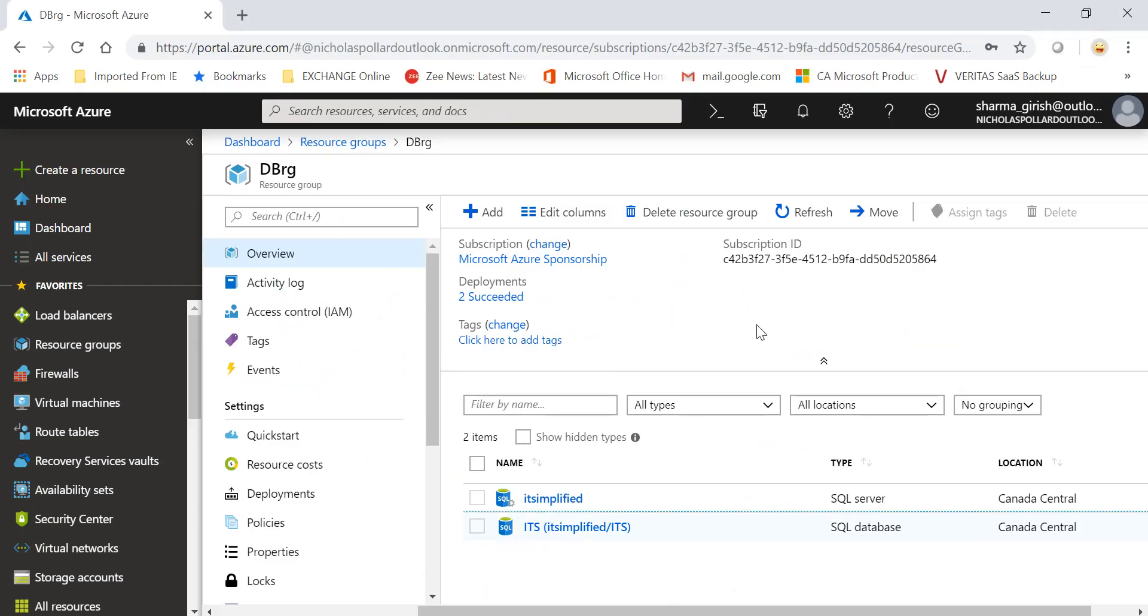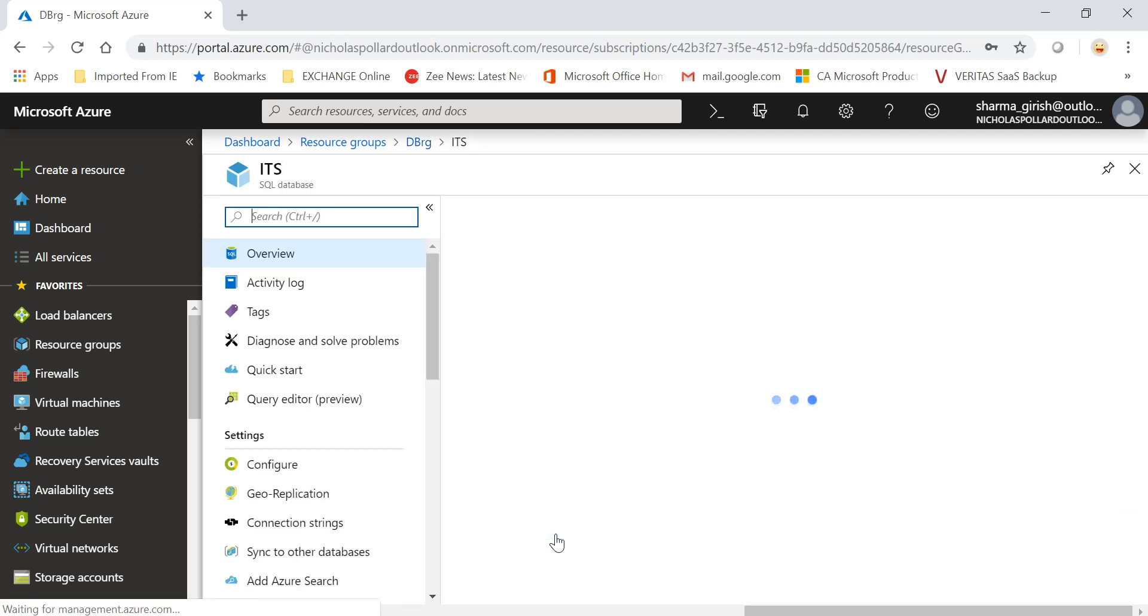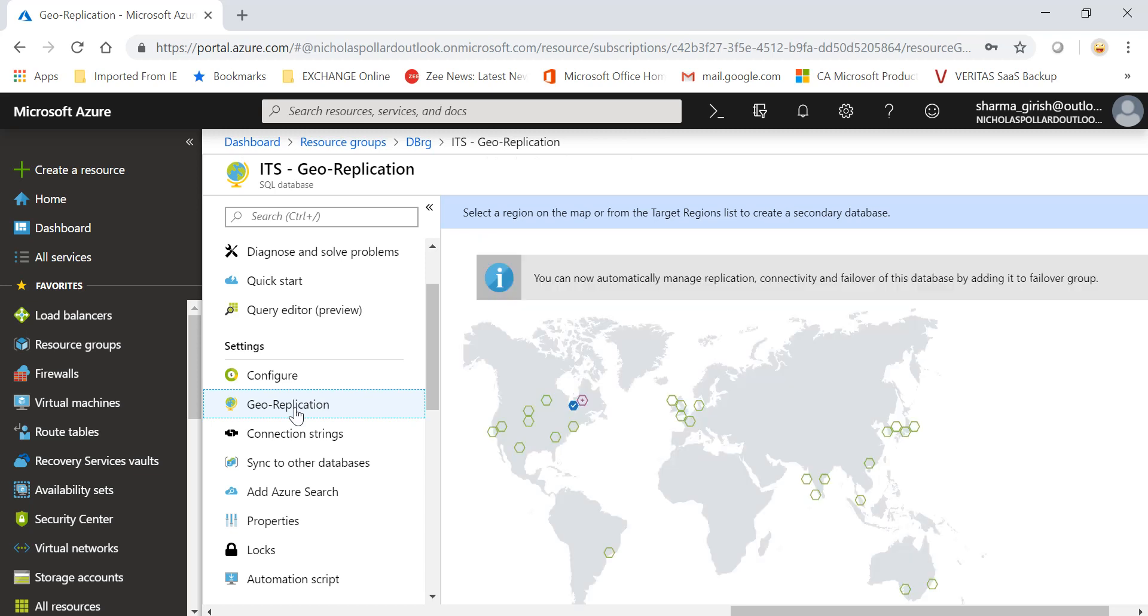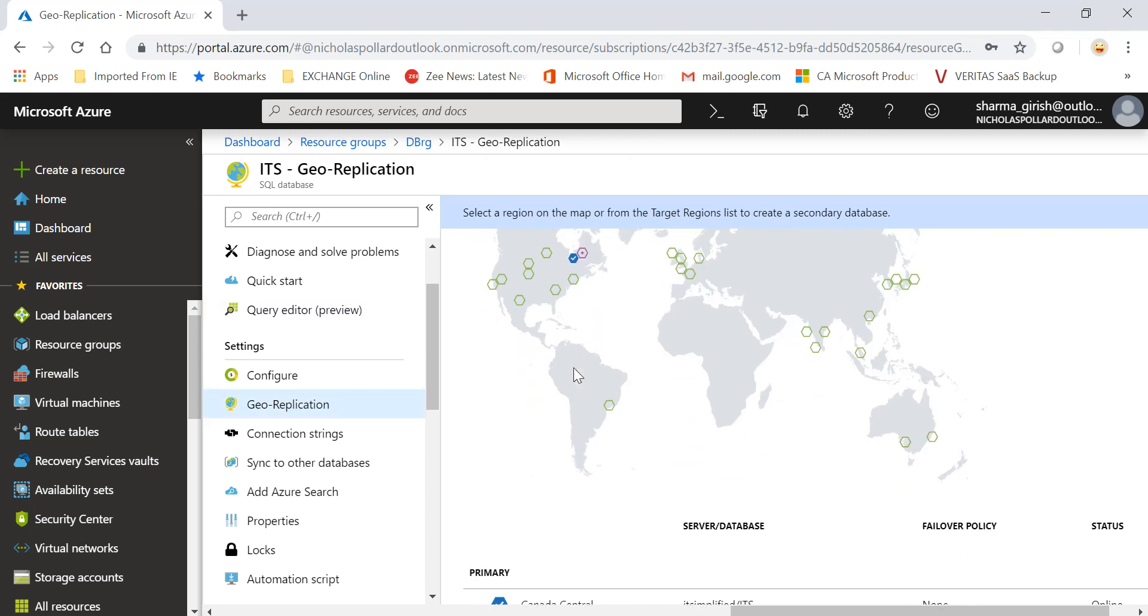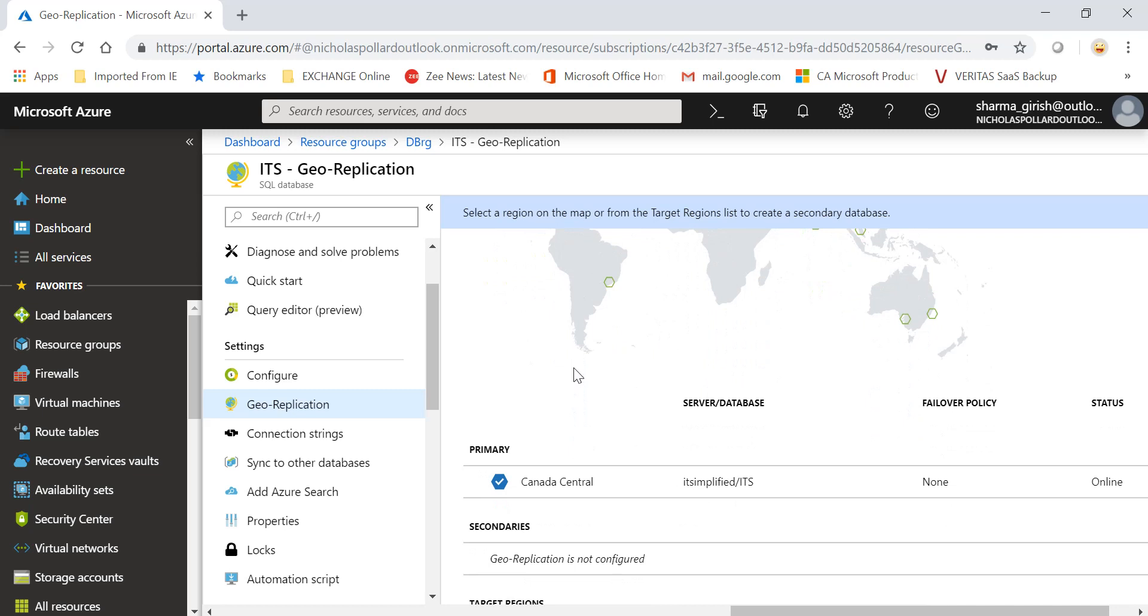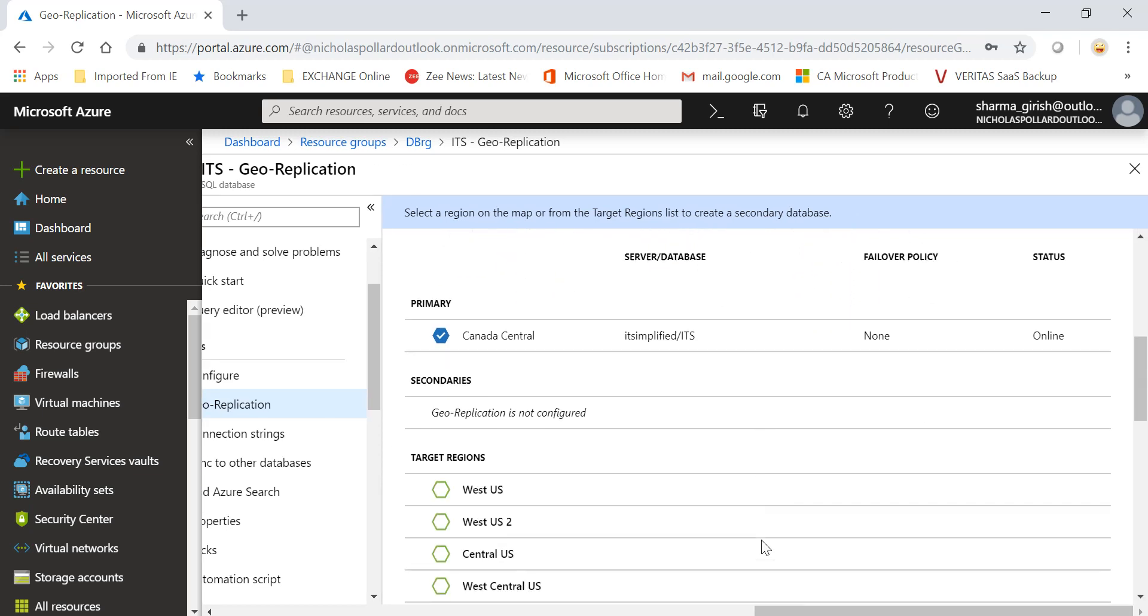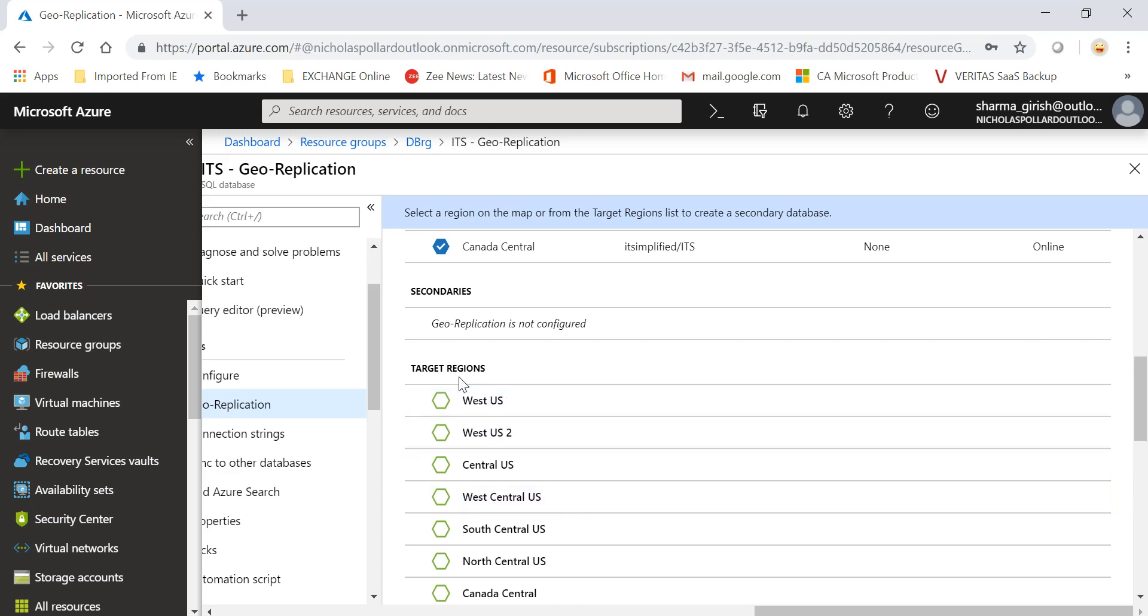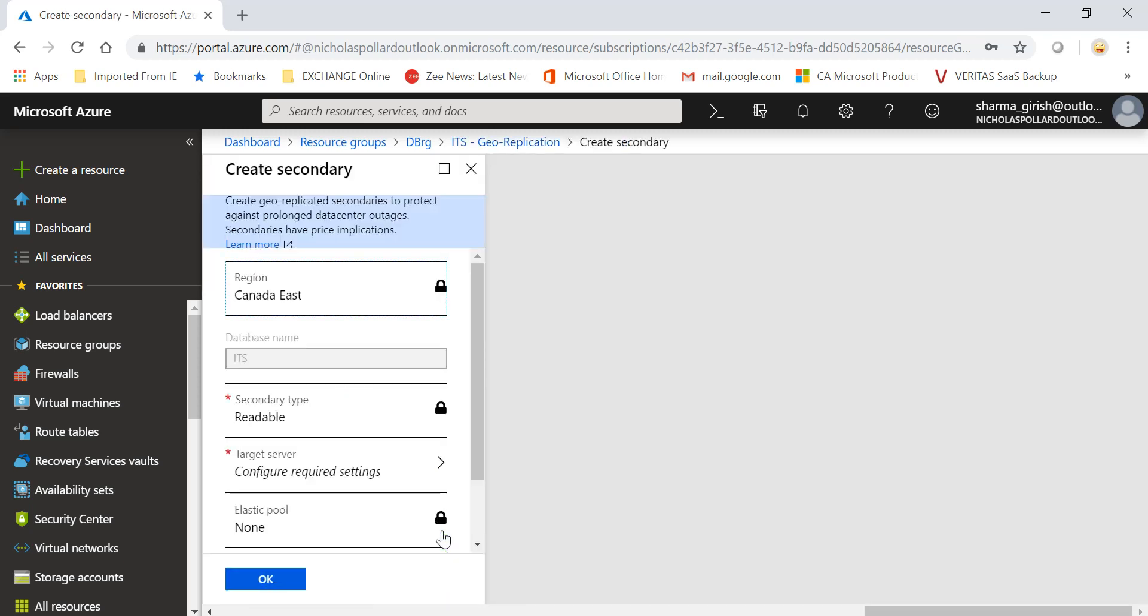Let me go to my Azure portal. This is the database I'm talking about, IT Simplified. Let's go inside this and if you go into the settings, you see I have this geo-replication. You can highlight and go inside. The one with the blue sign is our primary database, which is Canada Central, and it is online right now. Under secondary, geo-replication is not configured, but we have all these regions that we can pick from. In my case, I'll pick Canada East.